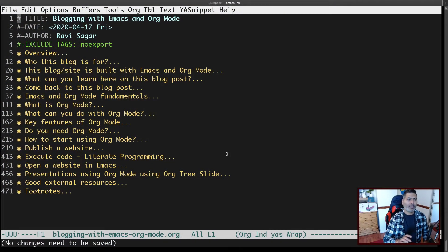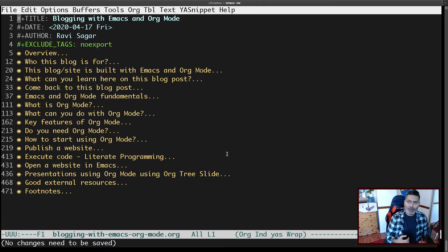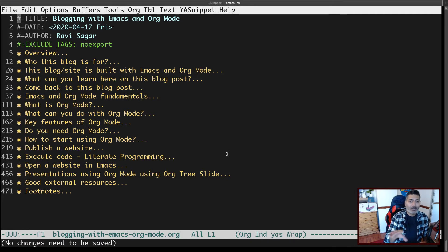Did you know that you can use Emacs org-mode for presentations? I'm not really talking about using Emacs to create a presentation from scratch — there are different packages for that — but what I want to talk about today is the ability of org-mode to use one particular package that lets you show your current org file as a presentation.